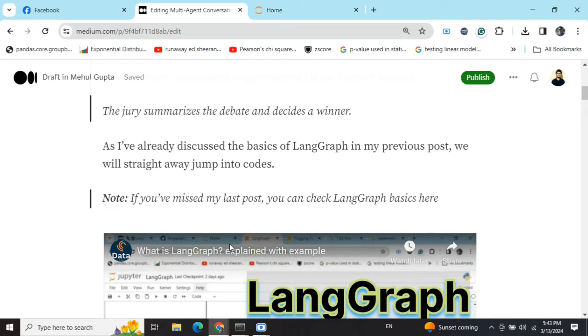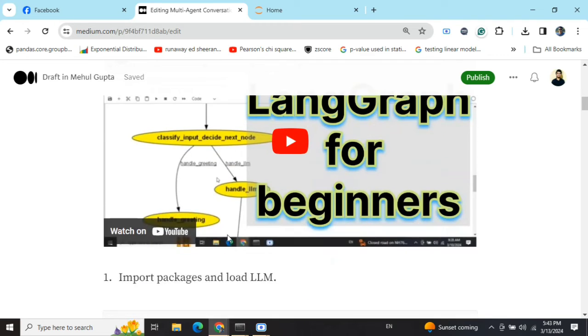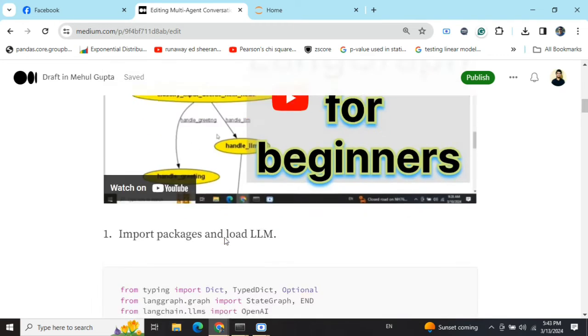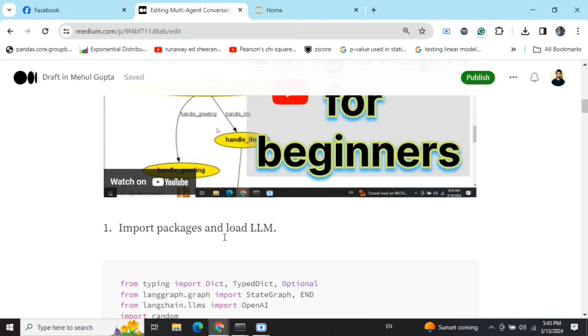As I've already discussed the basics of LangGraph in my previous video, I would be skipping on that. If you are new to LangGraph, I would suggest you to just go through the video or my previous blog on improving RAG using LangGraph.